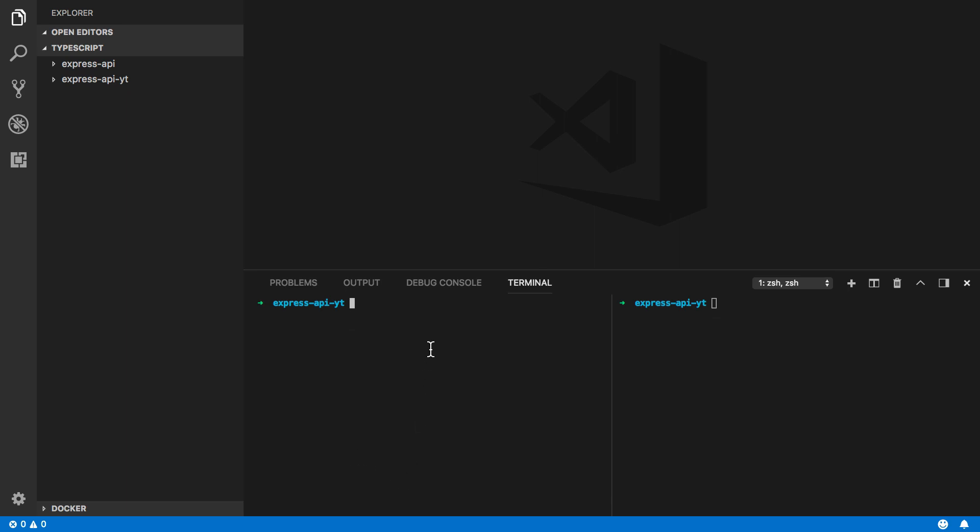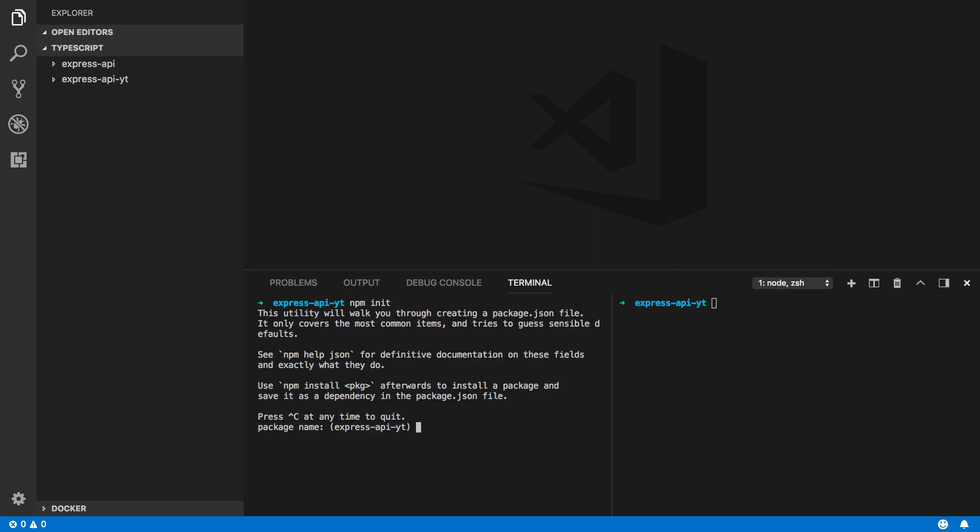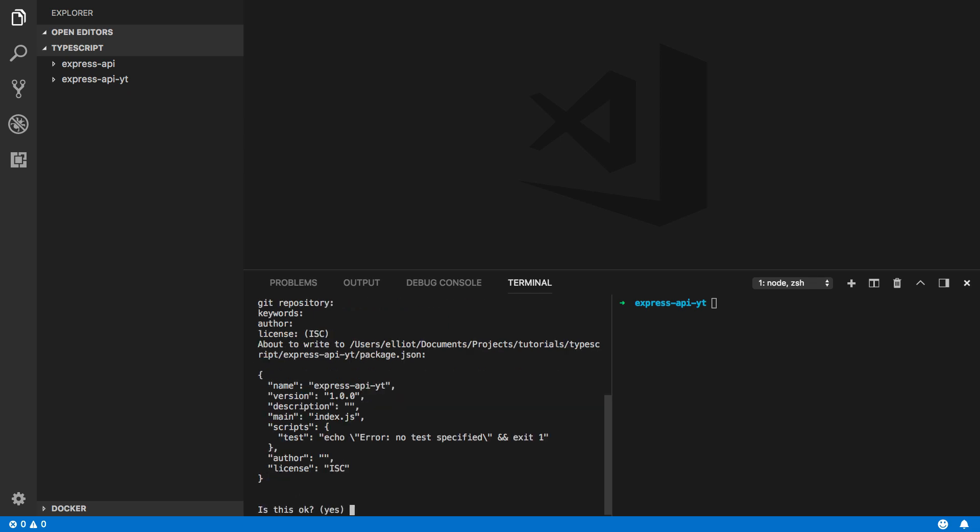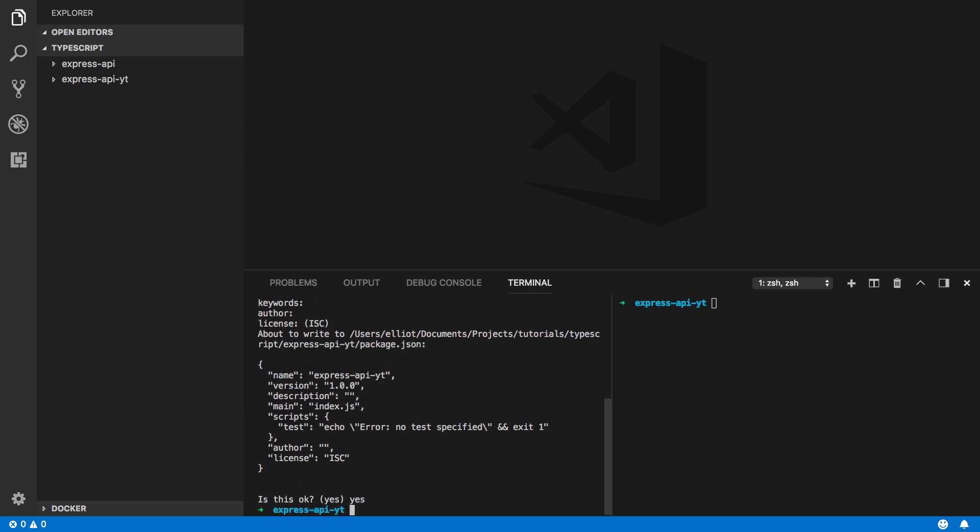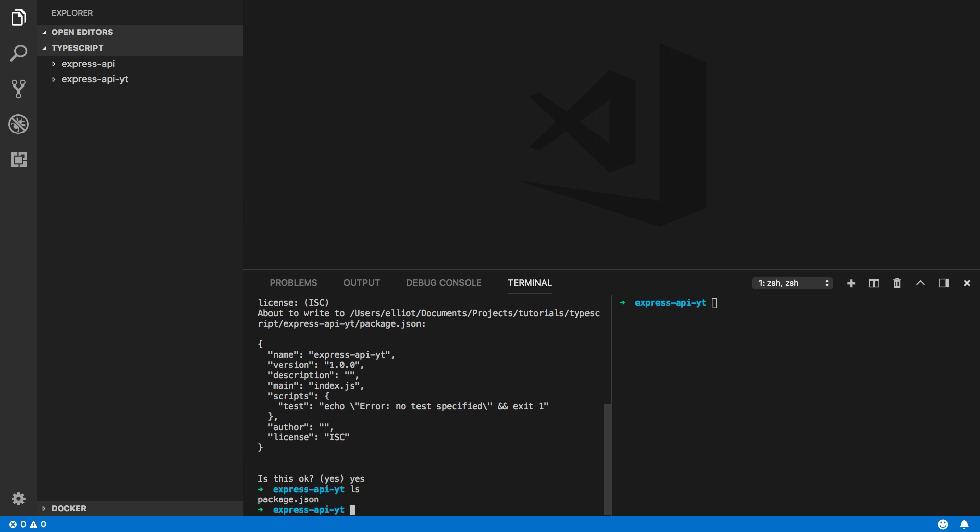Next we're going to want to open up the terminal at the root directory for our project and call npm init. We'll then run through this series of questions and specify yes. This will then populate our root directory with a package.json file.